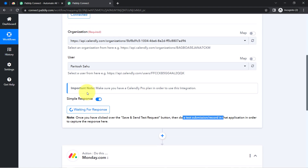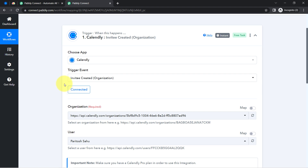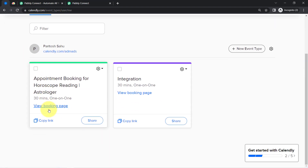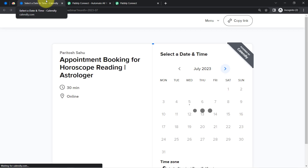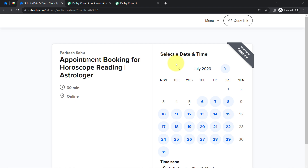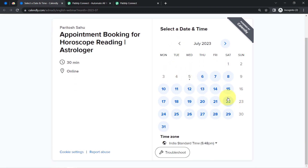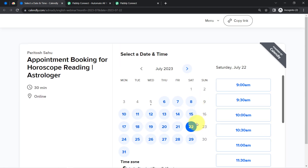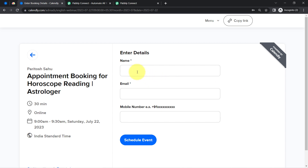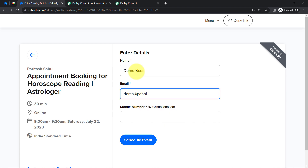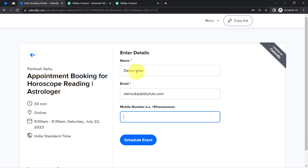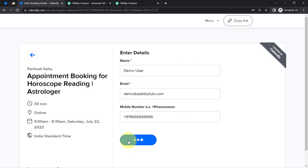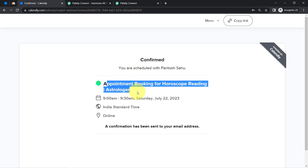Let me take you to the Calendly application and create a new invitee — this will be a dummy user with some dummy details. I am booking this particular appointment for the 22nd of July, selecting the timing as 9:00 AM, and providing dummy details: name 'Demo User', email 'demo@pablytutes.com', and a dummy phone number. I have provided all the details and clicking on the schedule button. The appointment has been booked — the invitee has been created for this particular event.